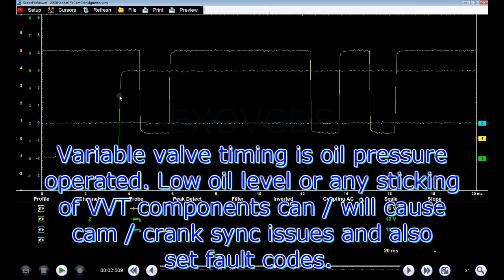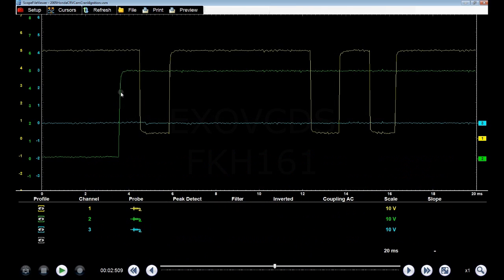This is a variable valve system, so if the solenoid, or the passages, the phaser, or whatever, however it works, if it is sticking, that can cause this cam signal to be offset.